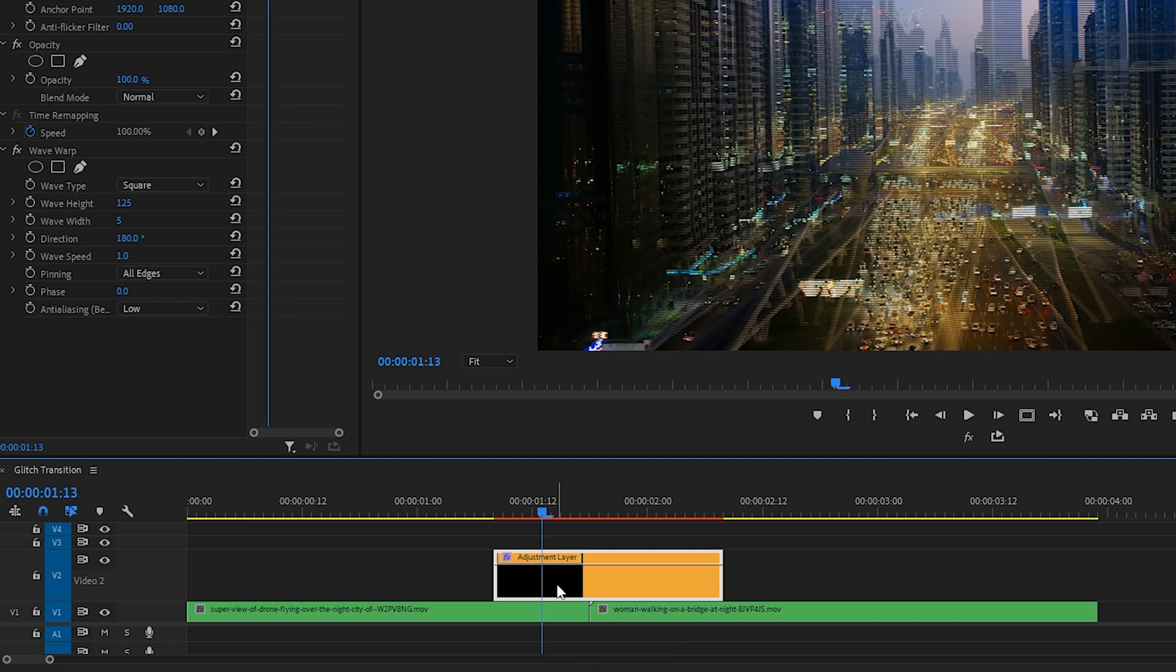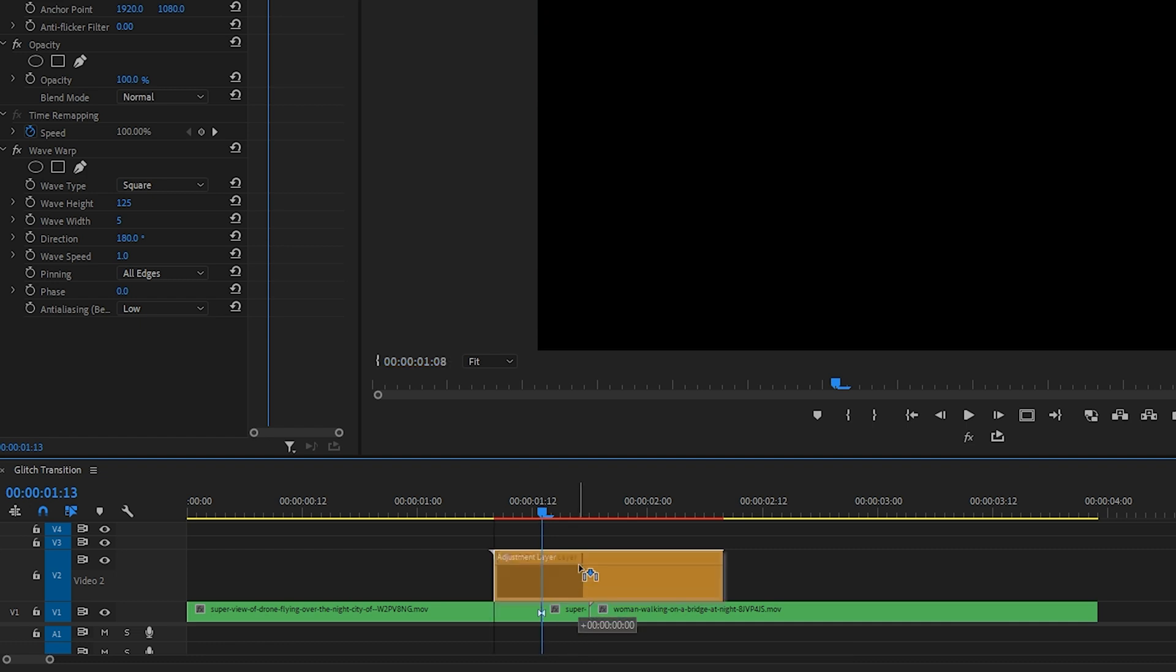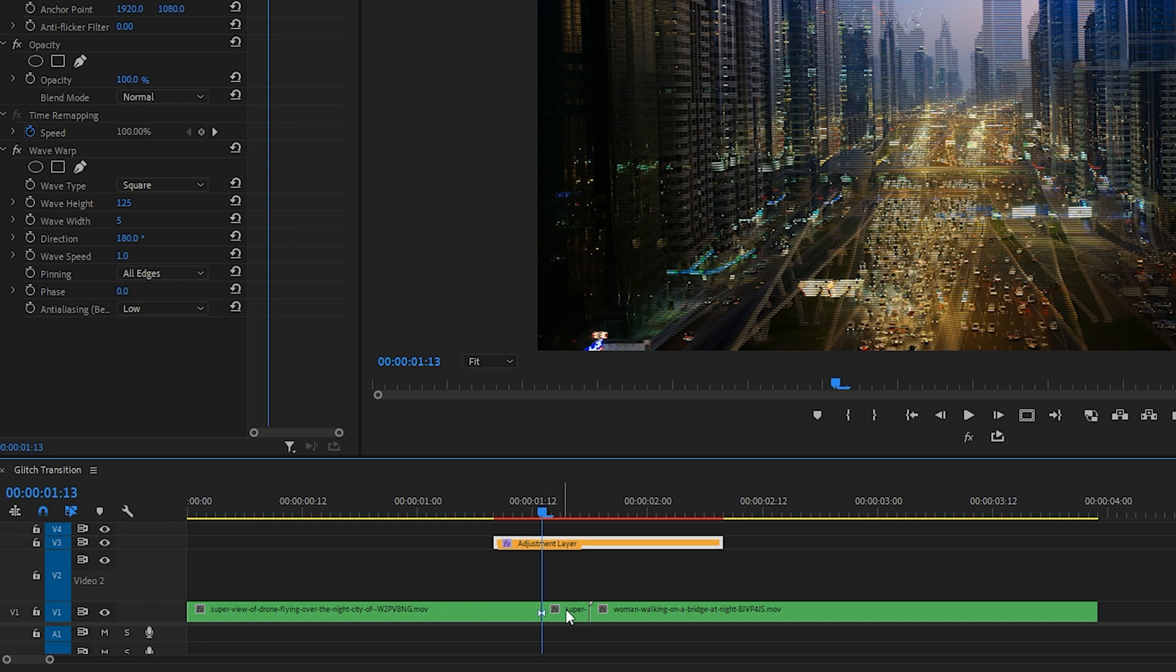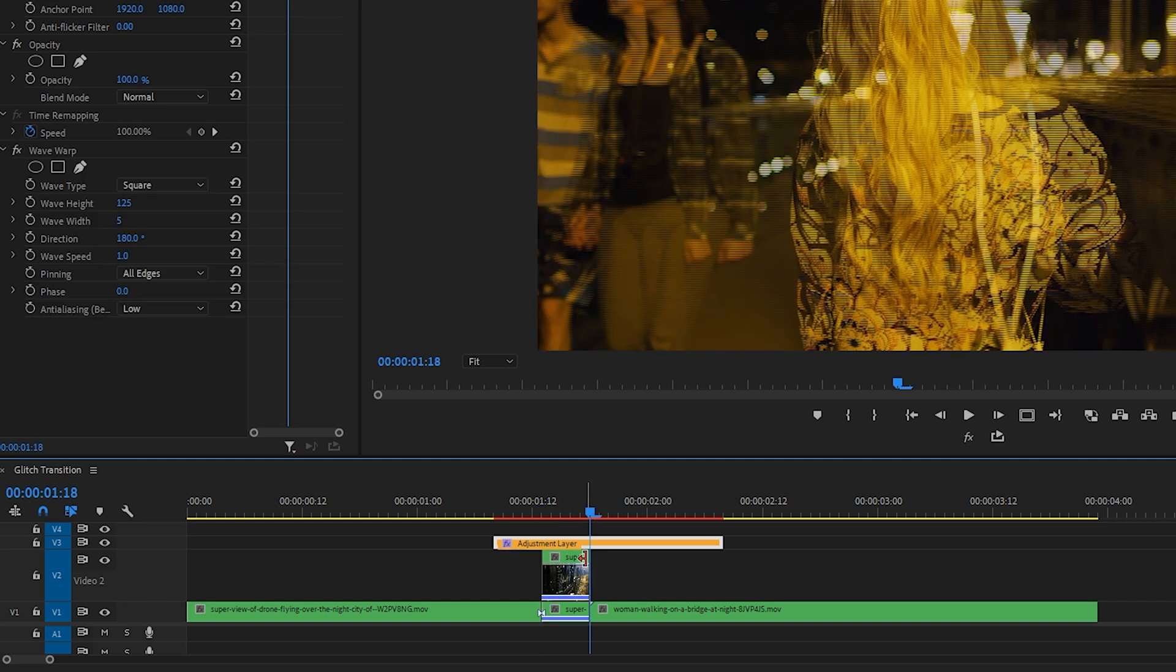Press C on your keyboard to cut that clip. Okay, let's also move the adjustment layer up onto the V3 track. Select that part of the clip you cut, hold down Alt or Option on your keyboard, drag up, and you've got a duplicate of that clip.